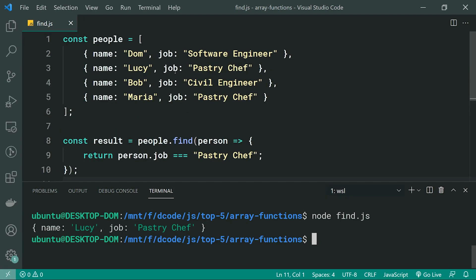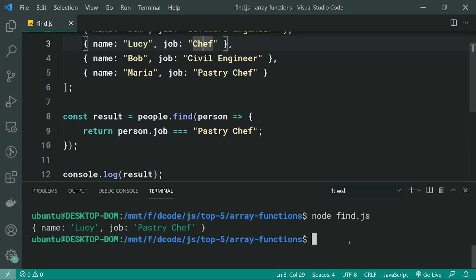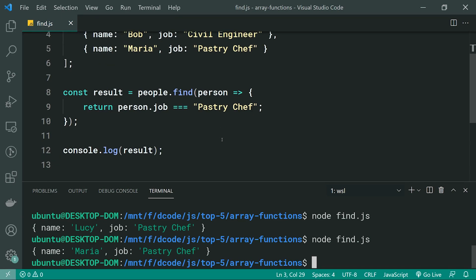But if I change her job to, for example, regular chef and save this, we can see now we actually get Maria as she is the next pastry chef in our list. So that right there is your find function.